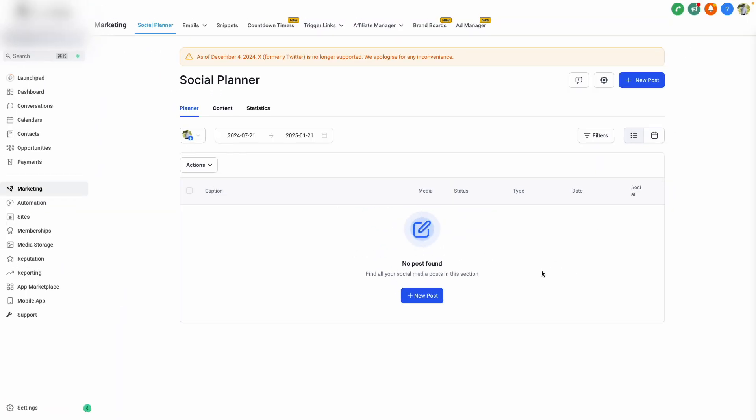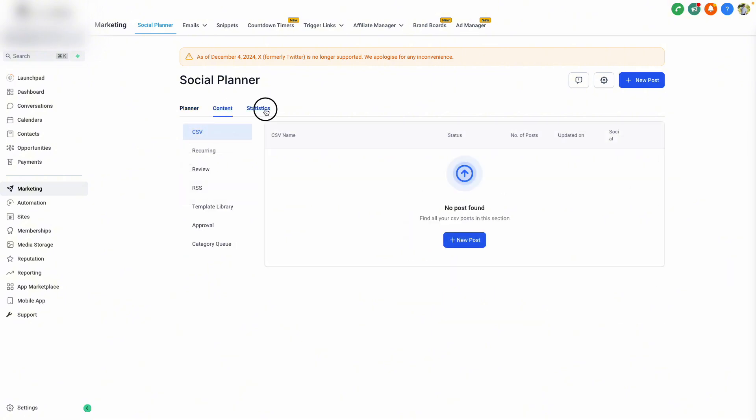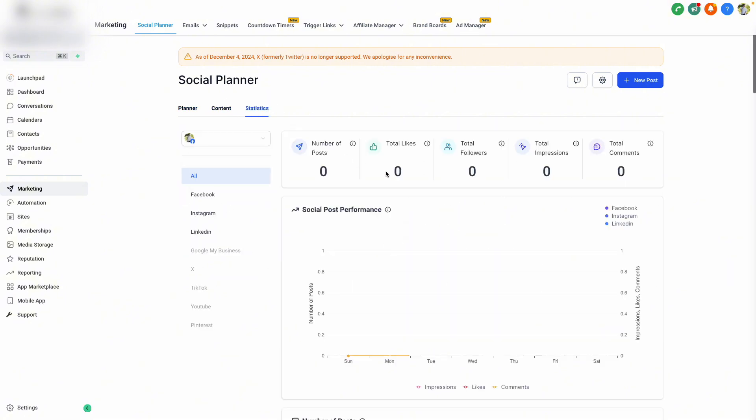We're now officially in the Social Planner, where we can create new posts, schedule them out, view content, and statistics all in this one platform.